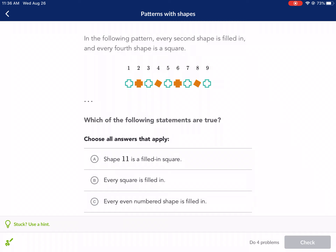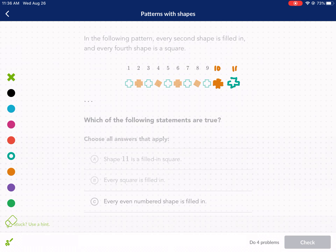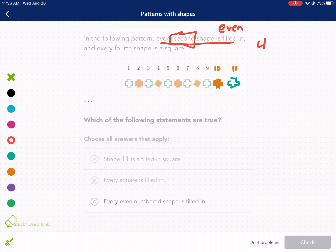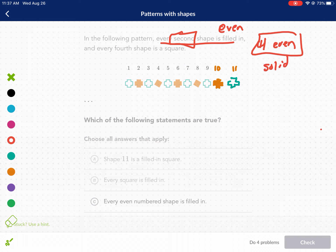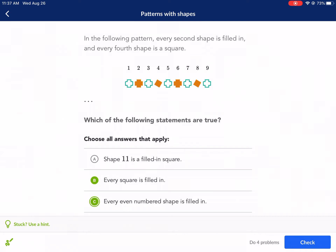Statement B: Every square is filled in. That is true — if you look here, all the squares are filled in. We already know that's going to be true because every shape is filled in on every second shape, meaning it's only going to be even numbers. Four is an even number, so every time we land on a multiple of four, it's going to be solid. So that is true. Statement C: Every even-numbered shape is filled in — we just established that. So the answers are B and C.